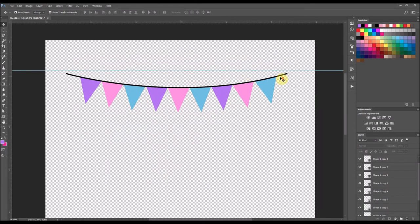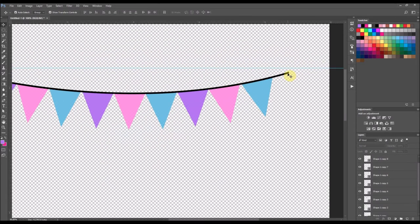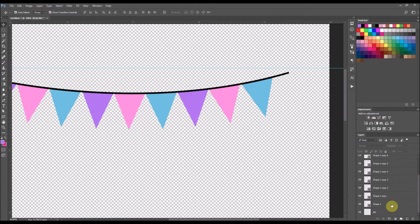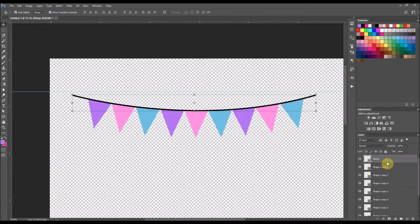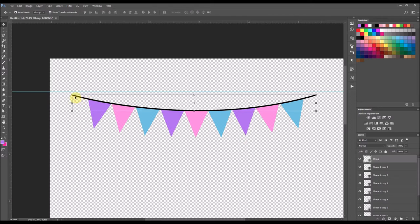And of course your string is usually white but for the purposes of this video tutorial I do have it black. But to change that string color you would just click the string layer. And since it is just the shape of a stroke, since it's just actually the stroke of a shape, you aren't able to just double click the little square on the layers palette.